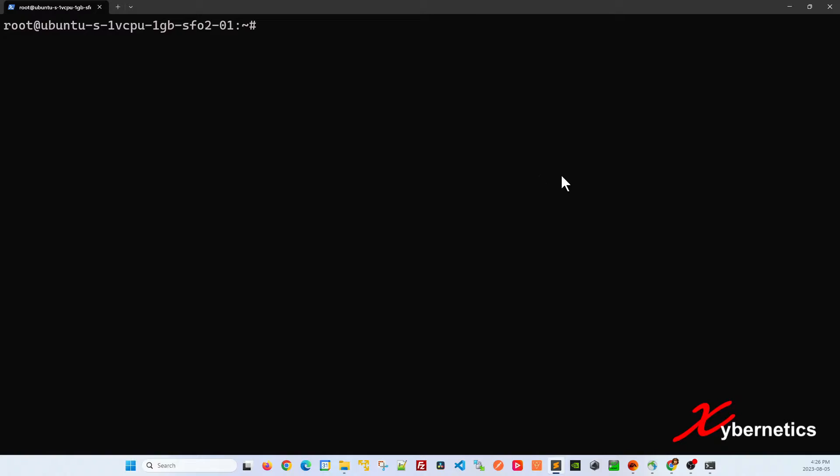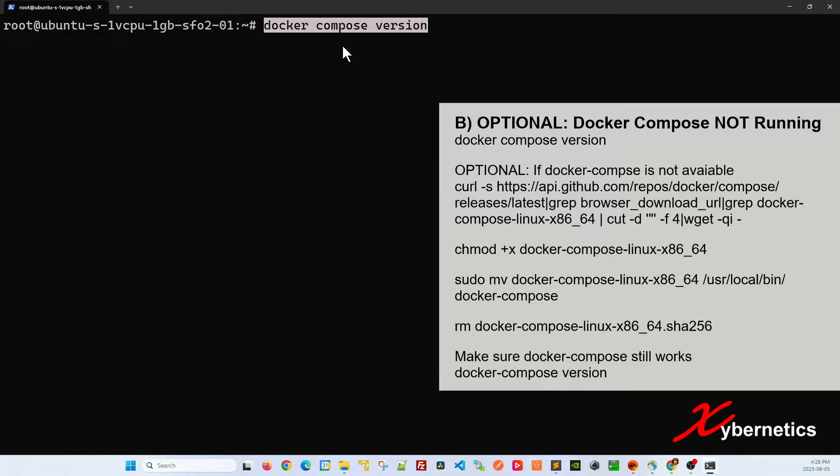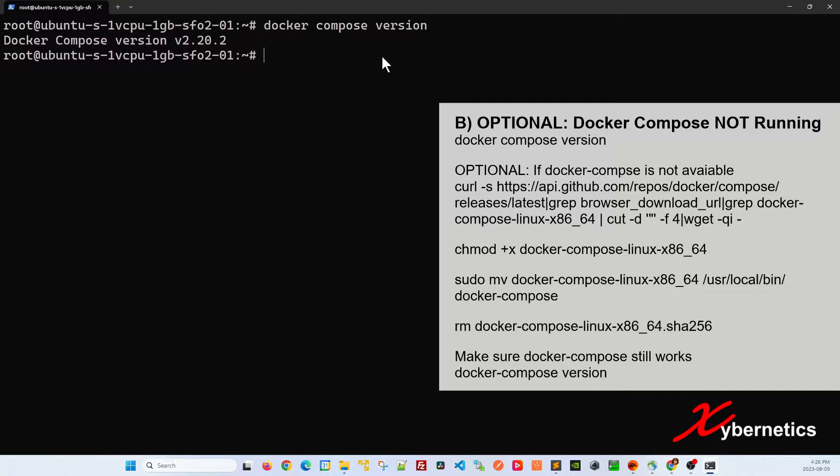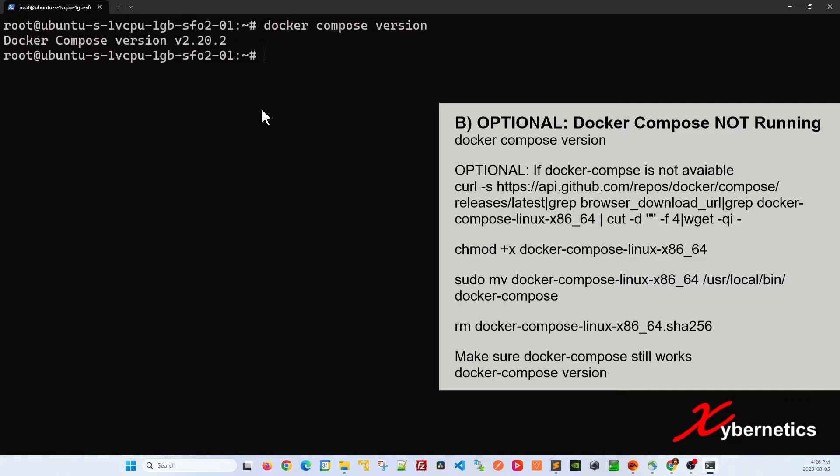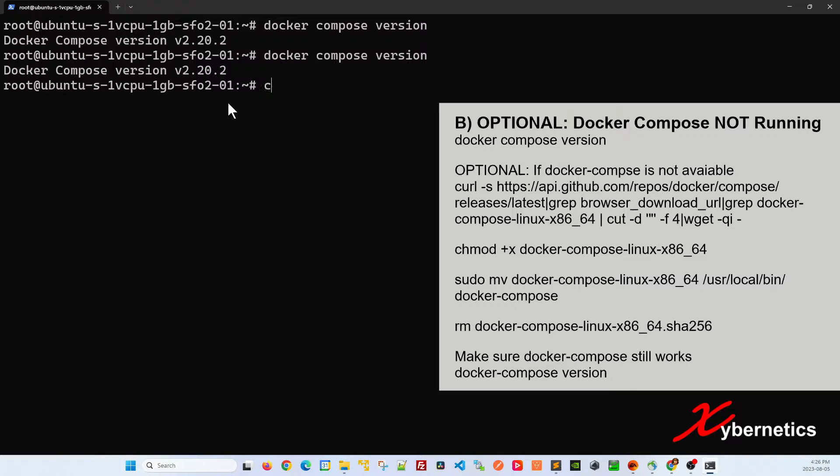Another thing you need is Docker Compose installed. Normally on this version of Docker you will have Compose. When you do this you should get something like this. But if you do not have it, these are the commands you need to run. I'll leave it in the description as well. But if you type docker compose and you get a feedback of version number then you don't really have to do the steps shown on the right hand side of the screen.